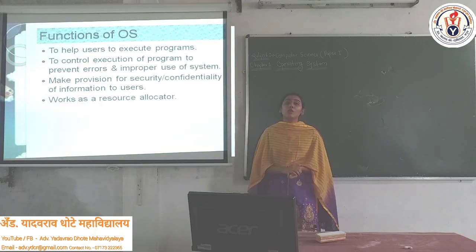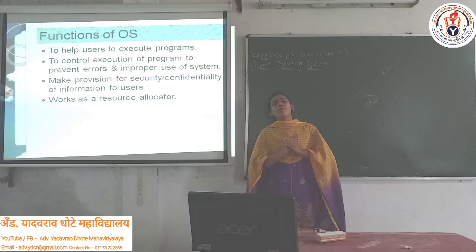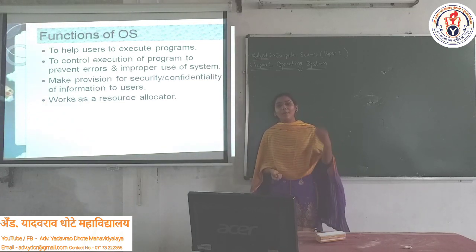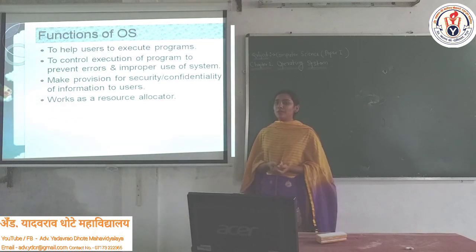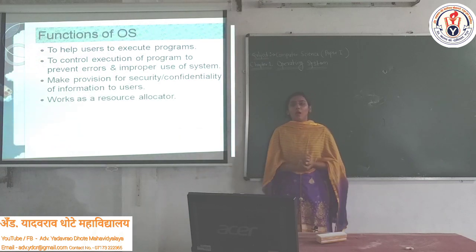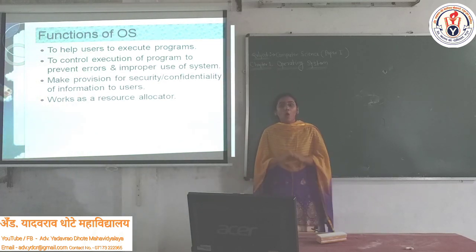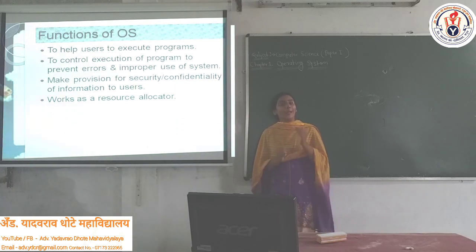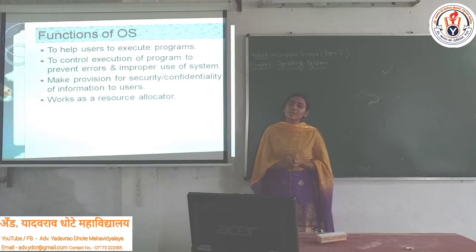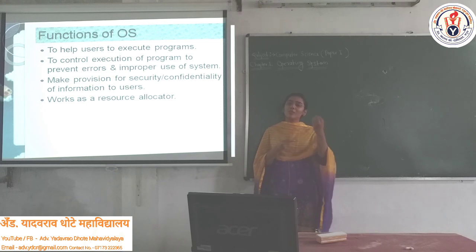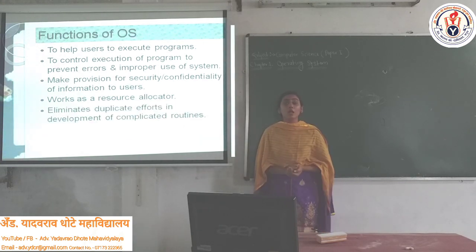The next function is that the Operating System also works as a resource allocator. In the computer system there are many resources such as CPU, memory, hard disk, RAM, and input/output devices. When many programs run, the Operating System decides which program will be assigned which resources. Without the Operating System, conflicts would arise. That is why it works as a resource allocator.